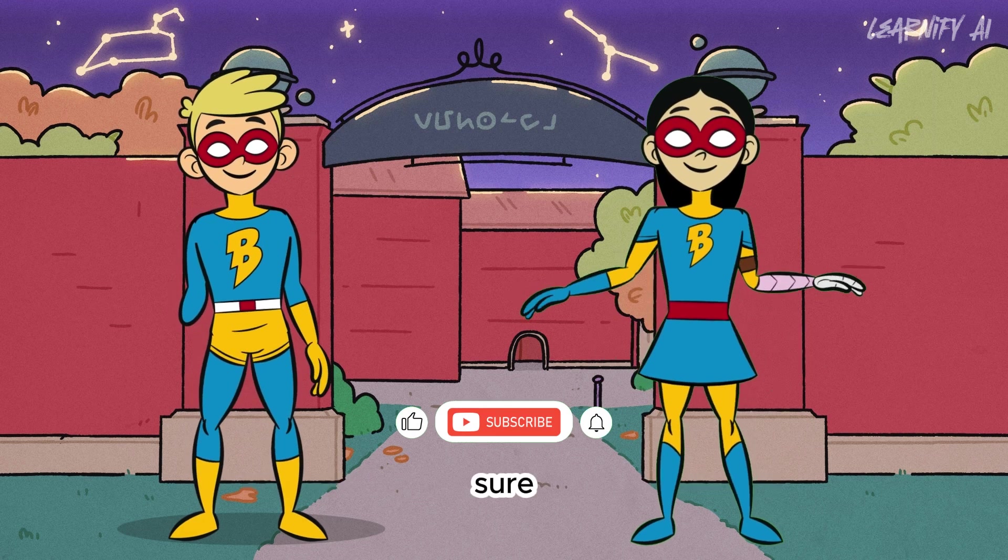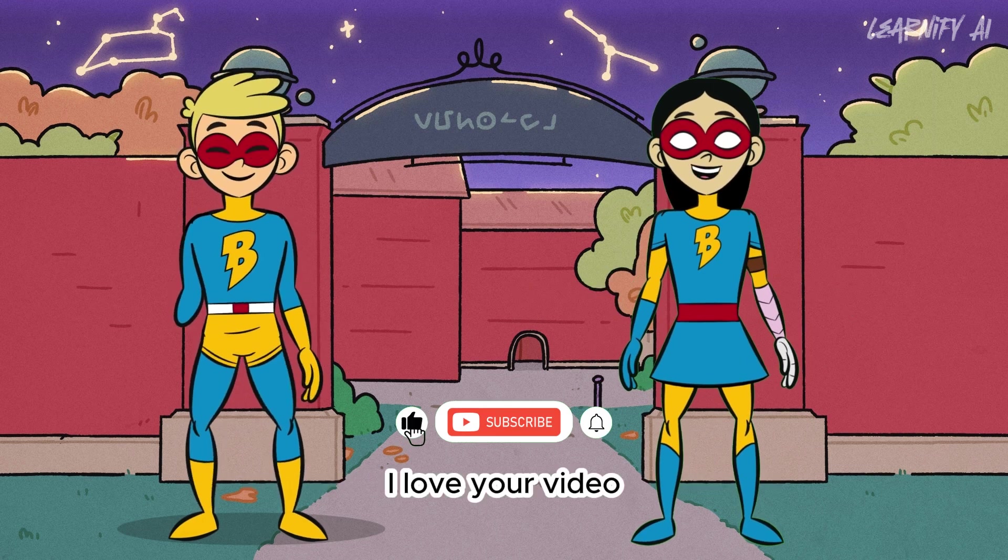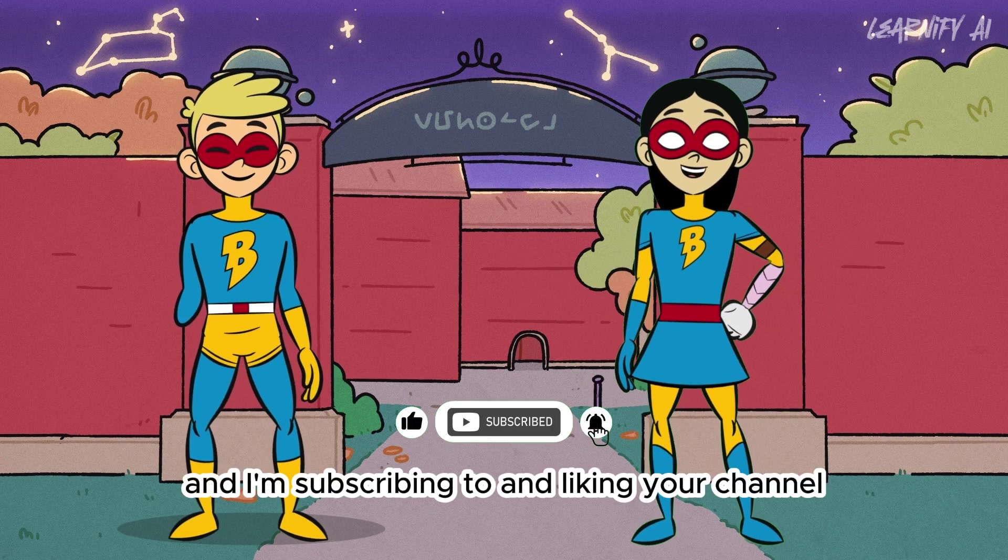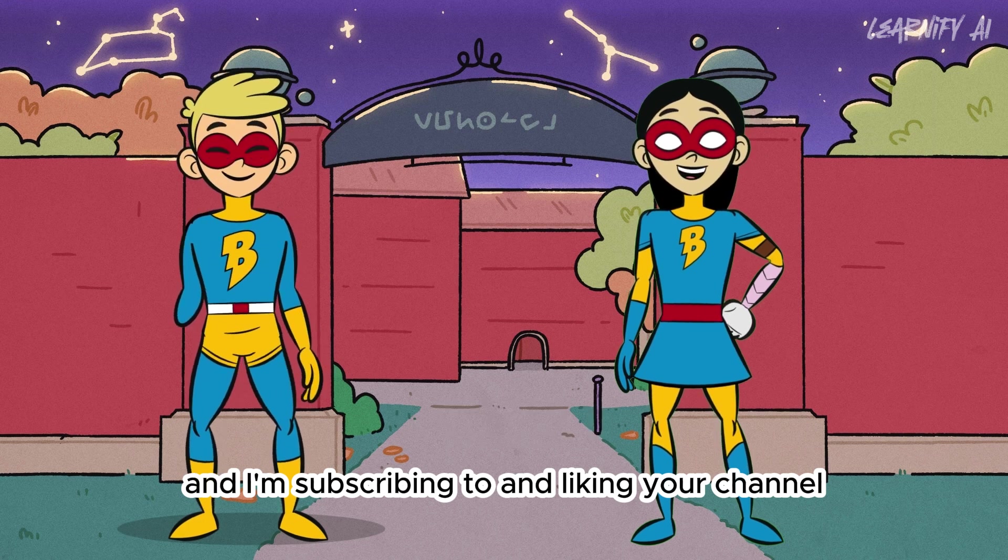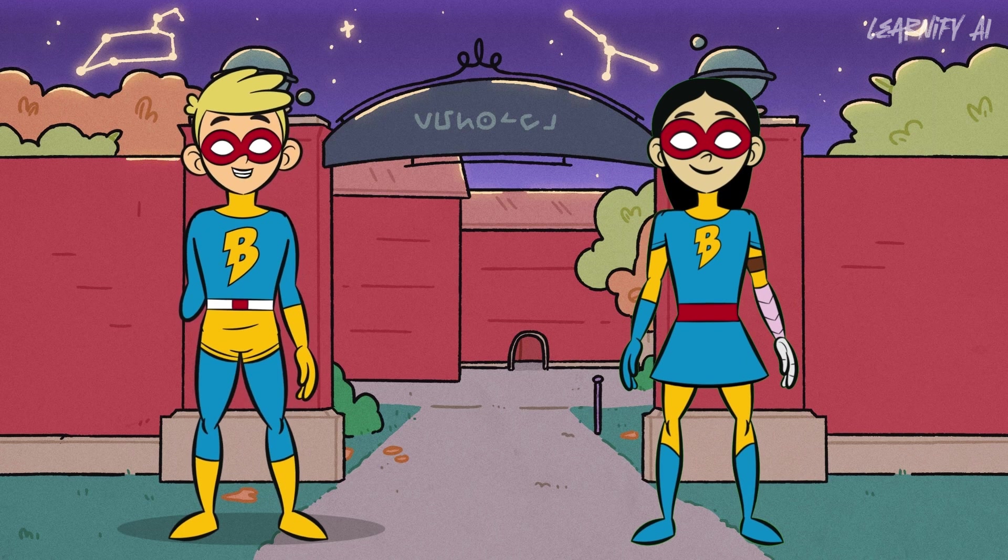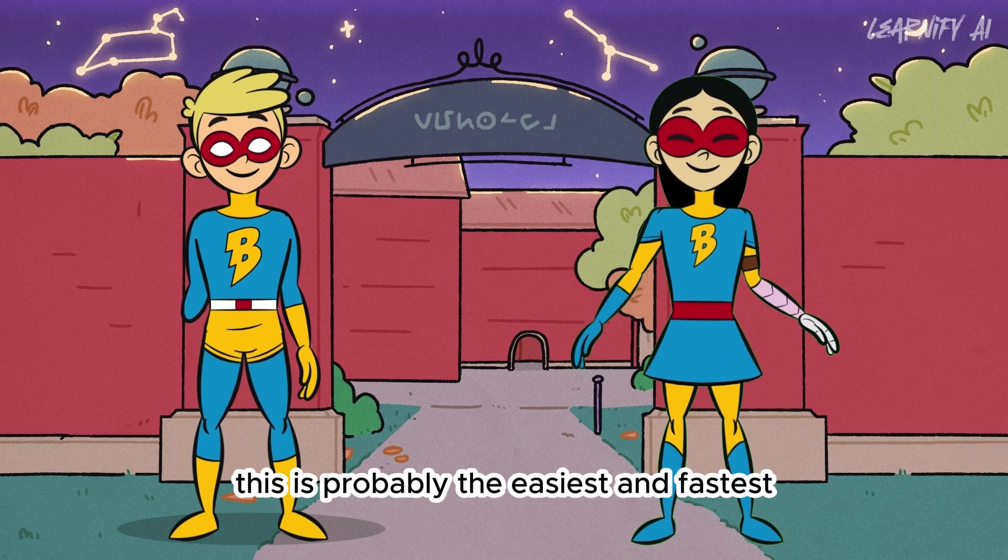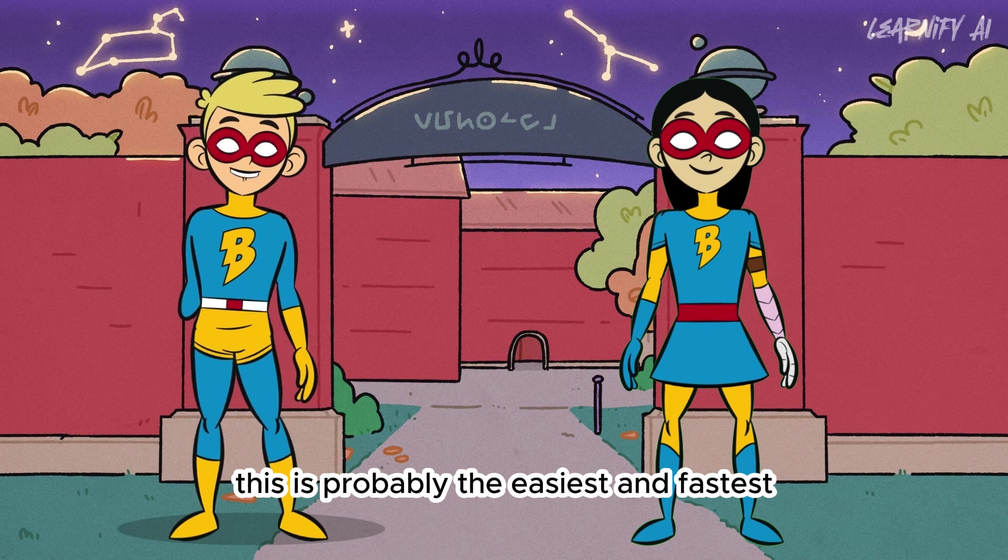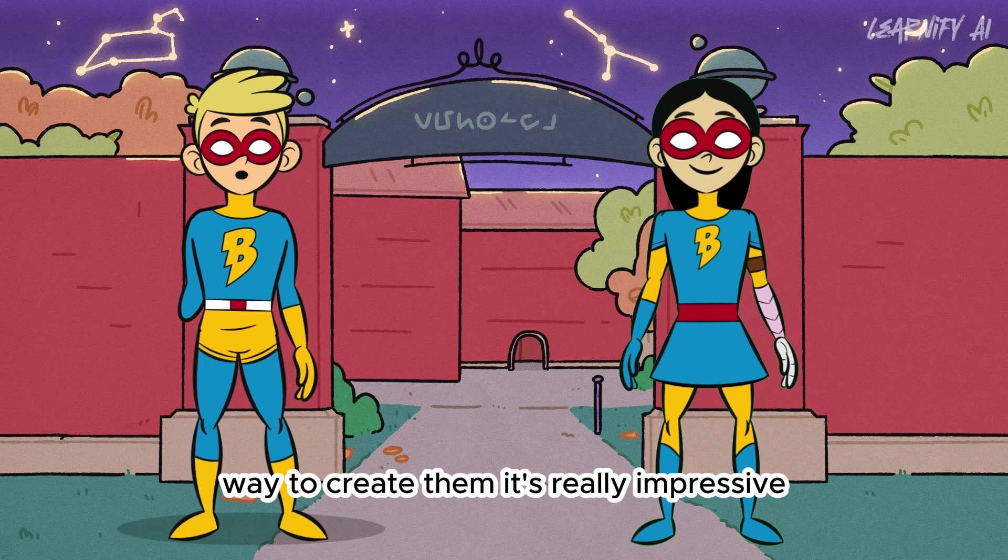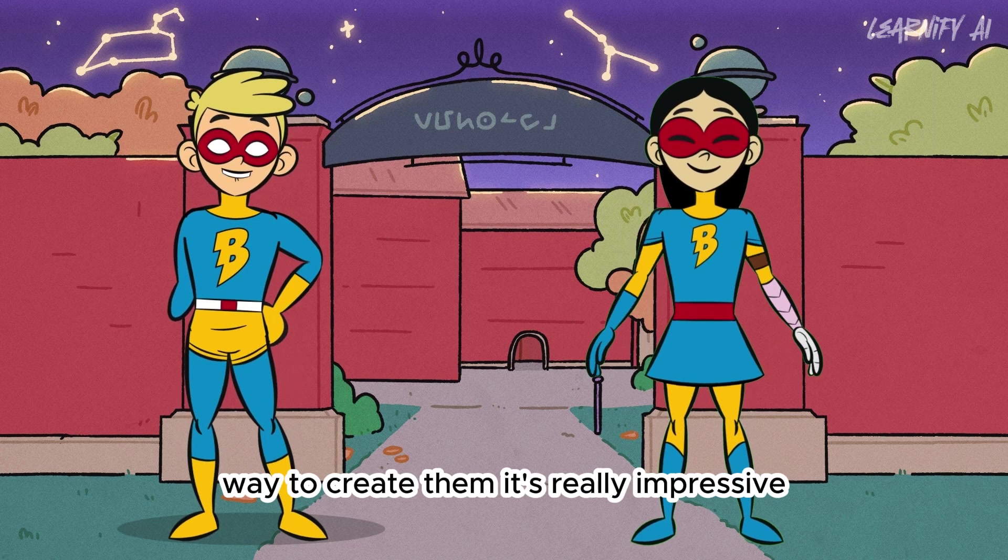Sure. I love your video and I'm subscribing to and liking your channel. If you need these types of animations, this is probably the easiest and fastest way to create them. It's really impressive.